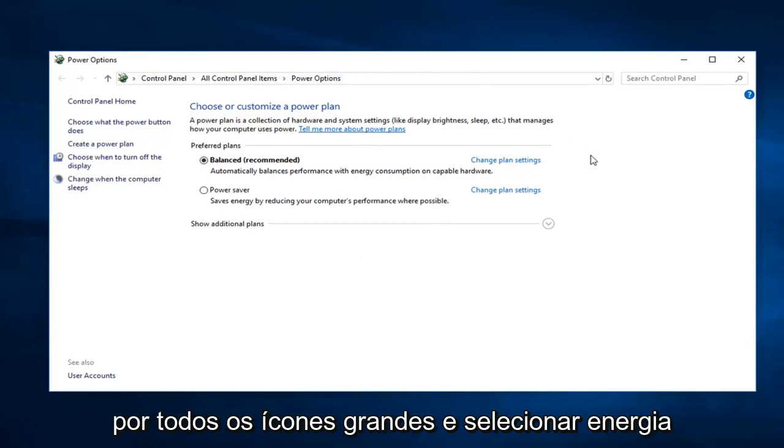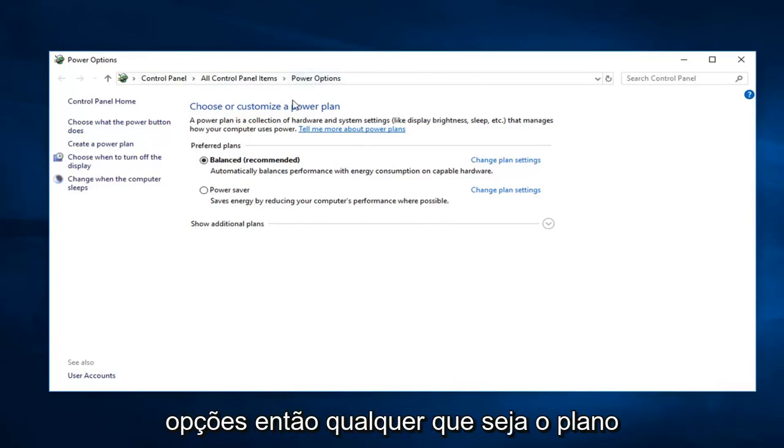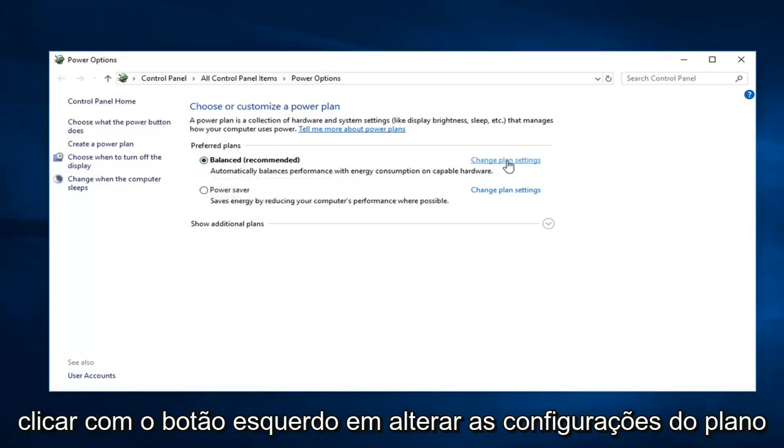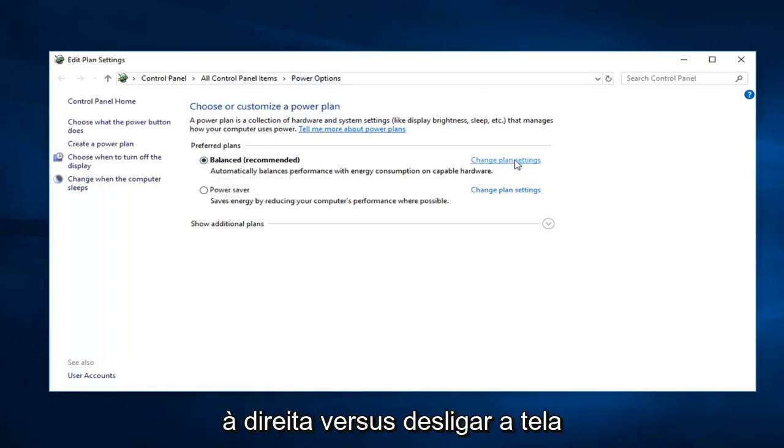So whatever plan is currently selected, you want to go ahead and left click on change plan settings over on the right.